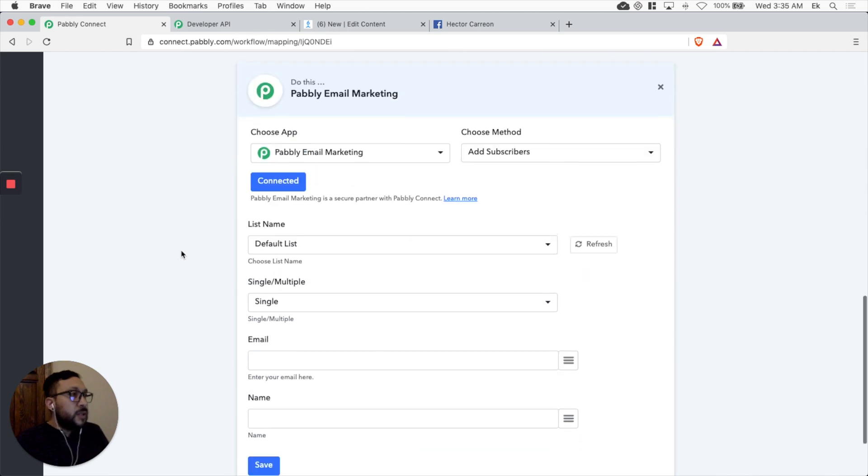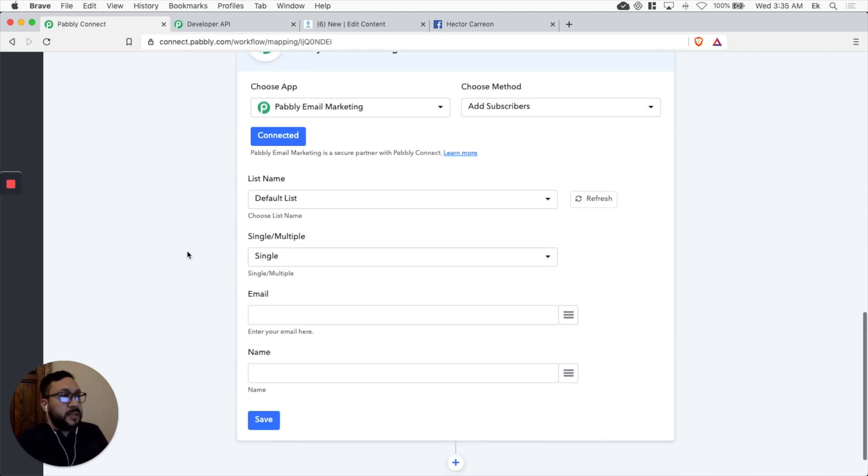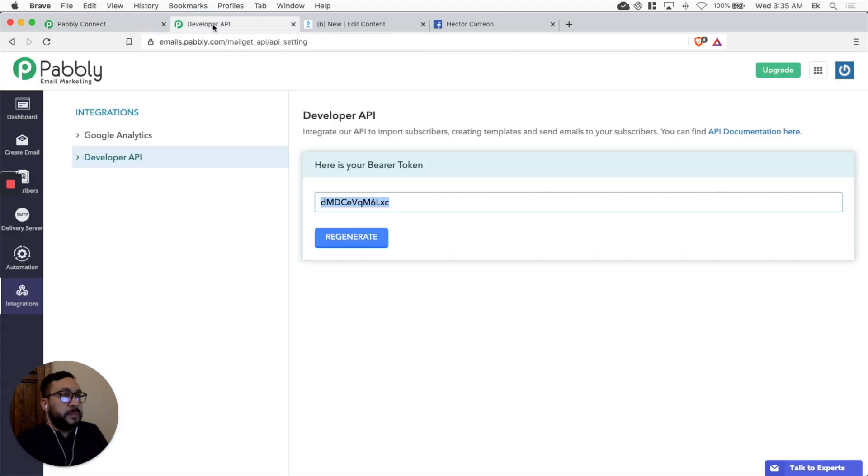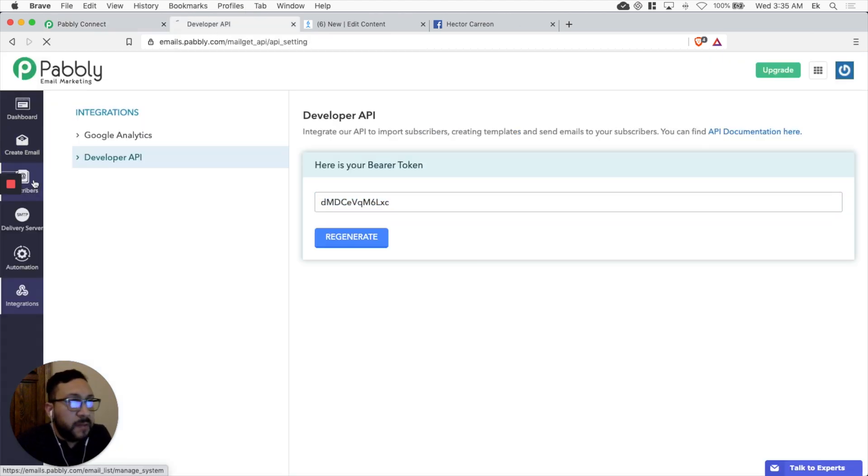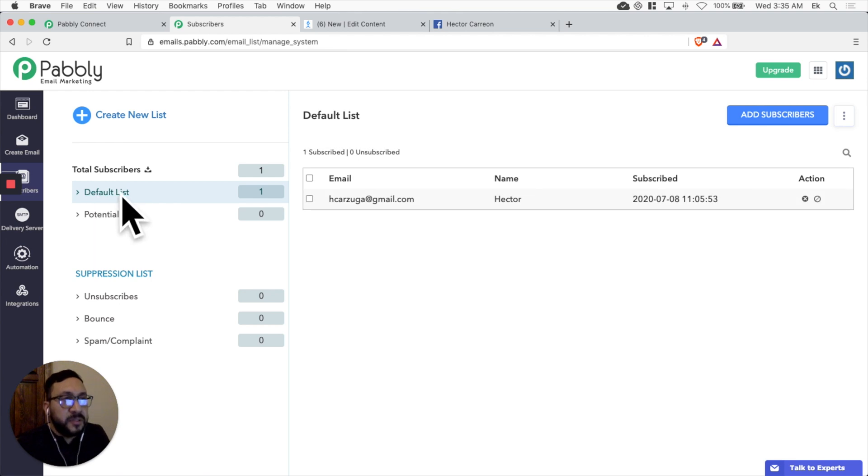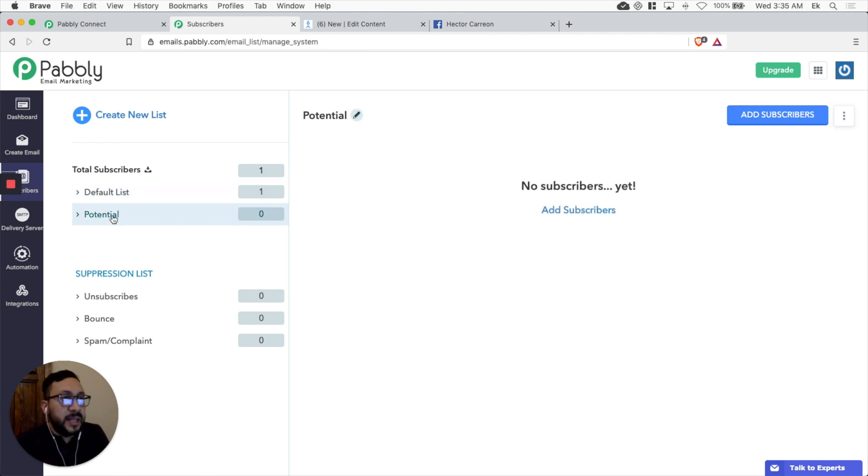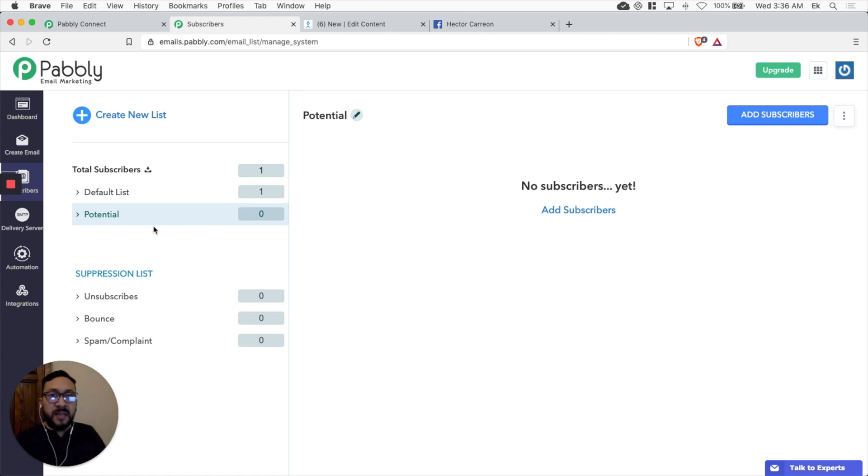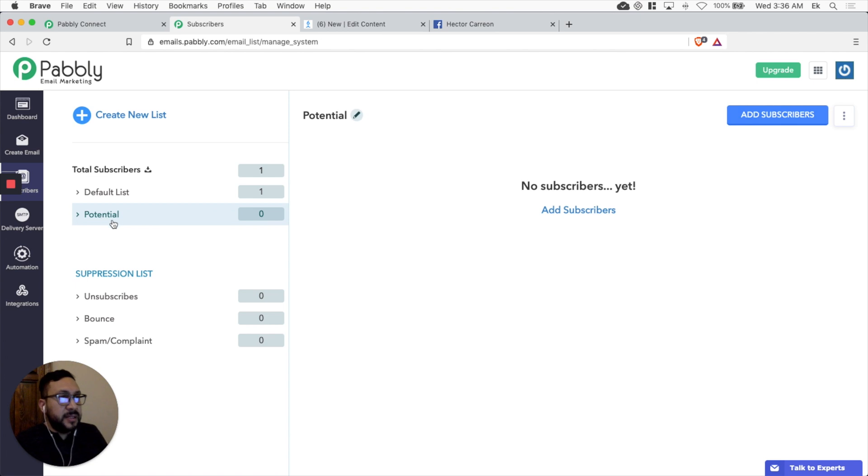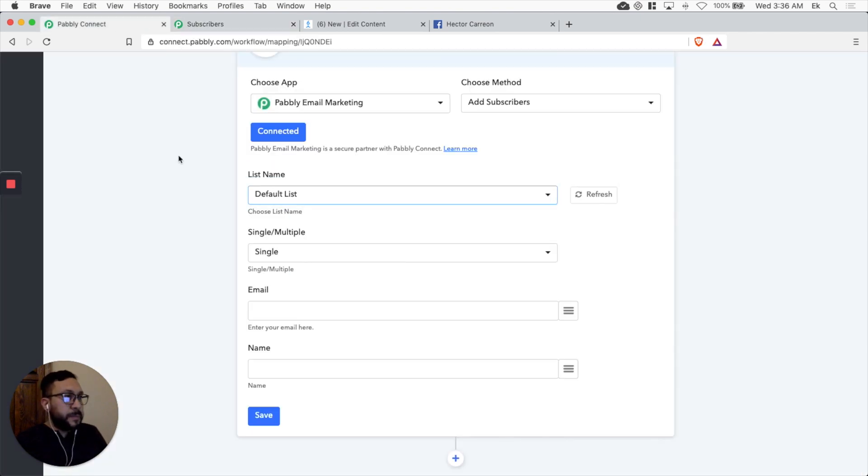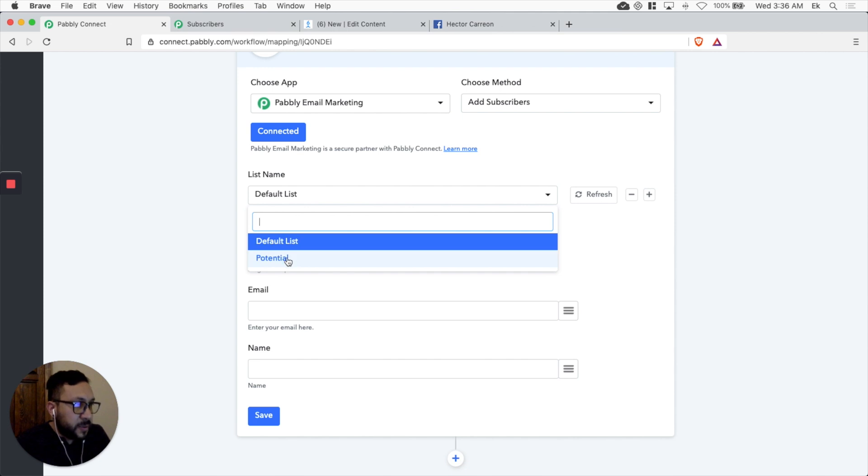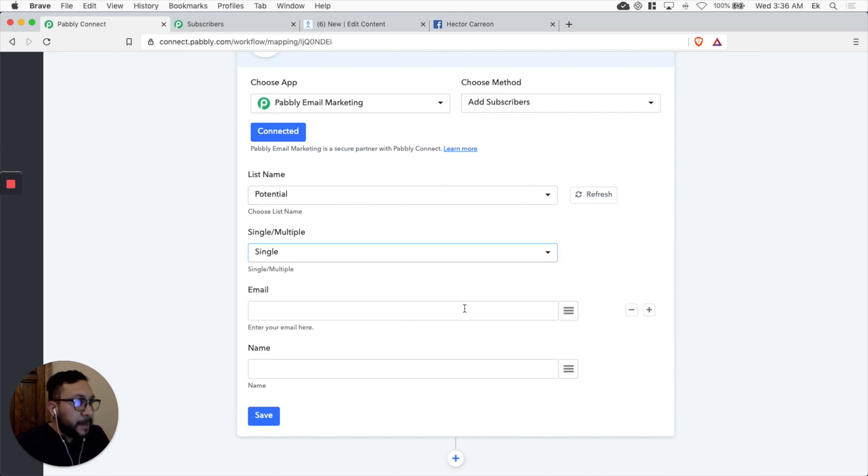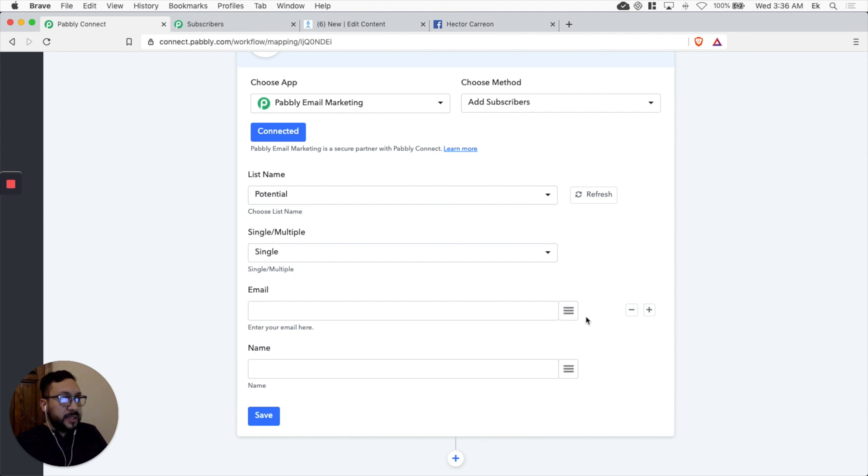Okay. So what we want to do is select the specific list. So let's go to Pabbly email marketing. I have two lists. It's going to be the default list. But for this test, we're going to select the potential. It's a potential customer. We're just pretending we're getting information from a potential customer. So I added a list called potential. So we select the list we want to send the information to. It's going to be potential. Let's just leave a single. Let's add the email we want to add to the list.